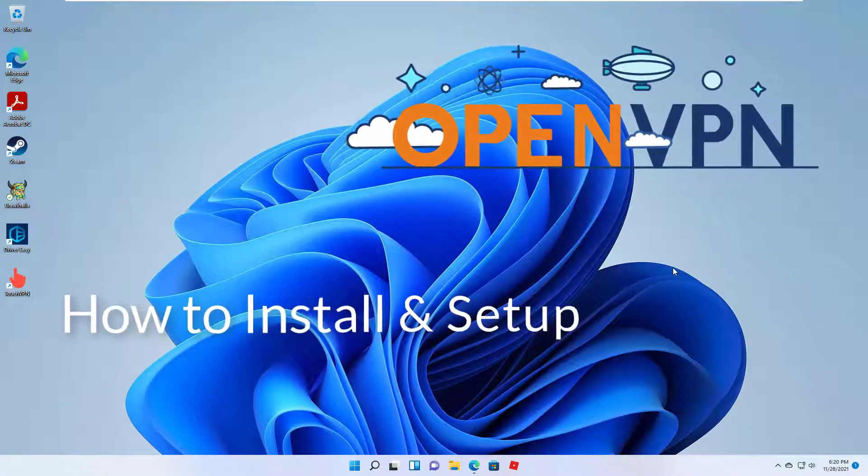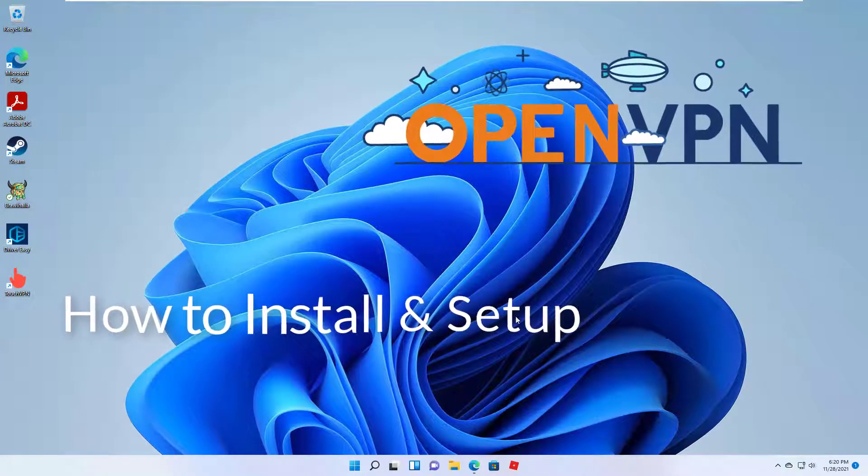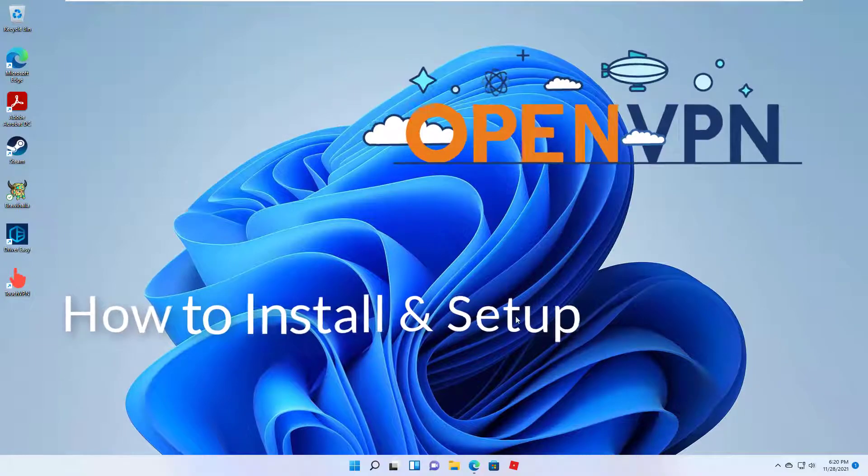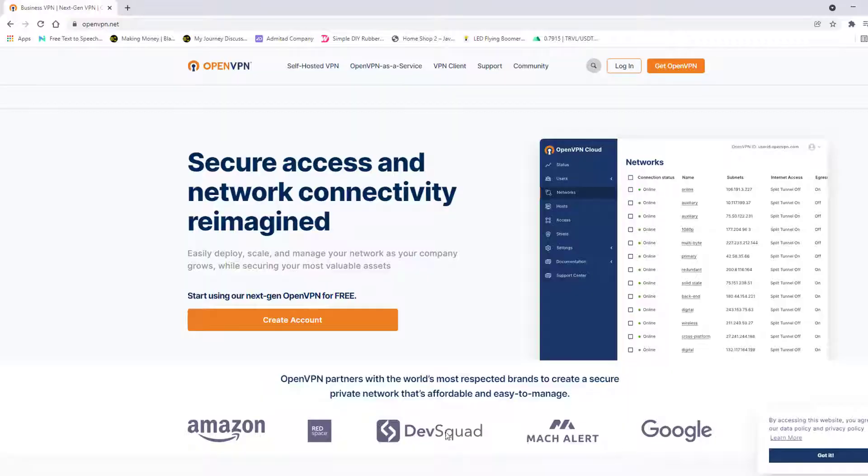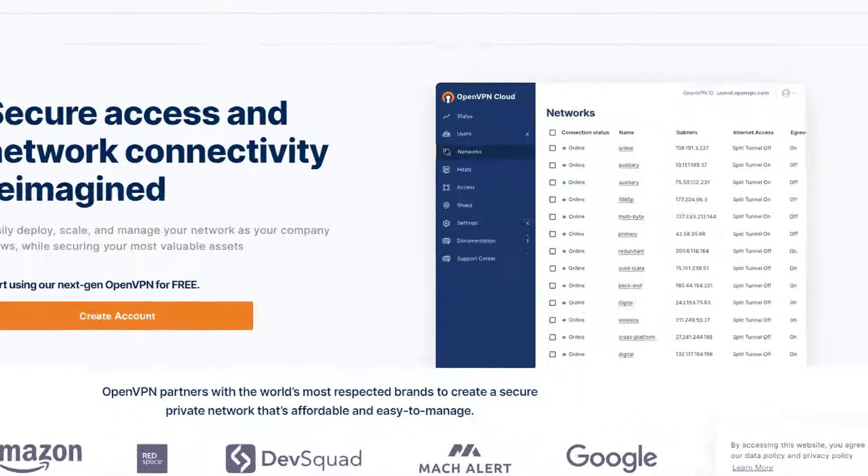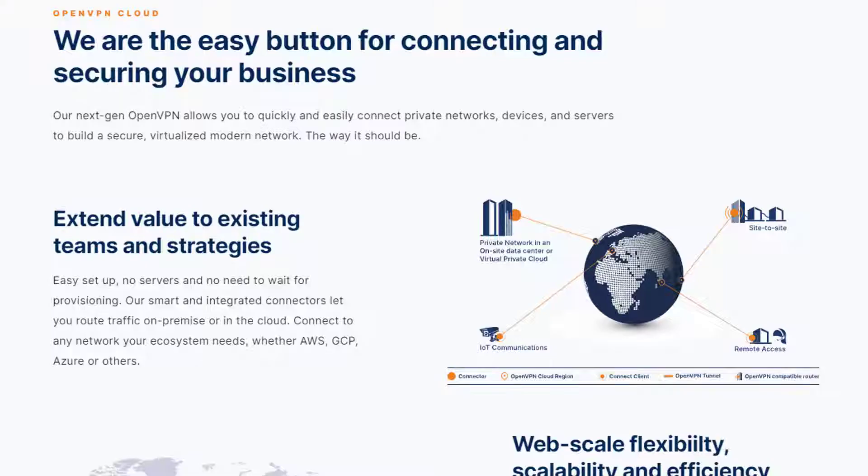Hello everyone. This video will show you how to install and set up OpenVPN on your Windows 11 operating system. OpenVPN is the best and most recommended open source VPN software worldwide.